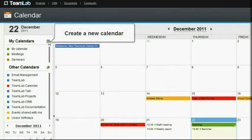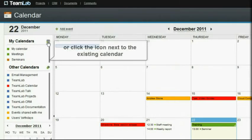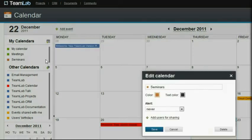You can use this button to create a new calendar, or click the icon next to the existing calendar you want to share.